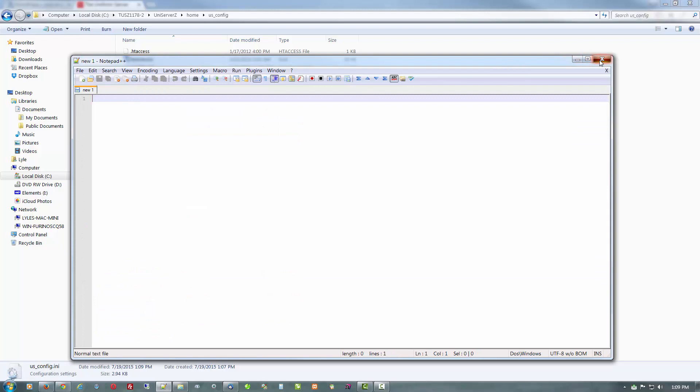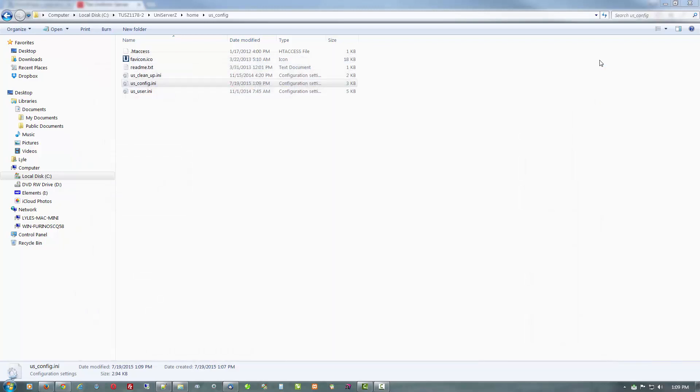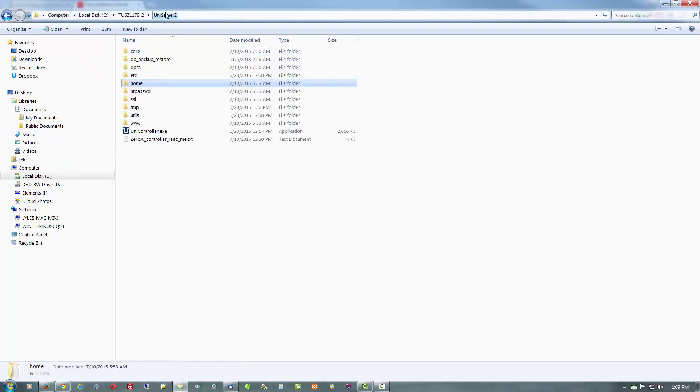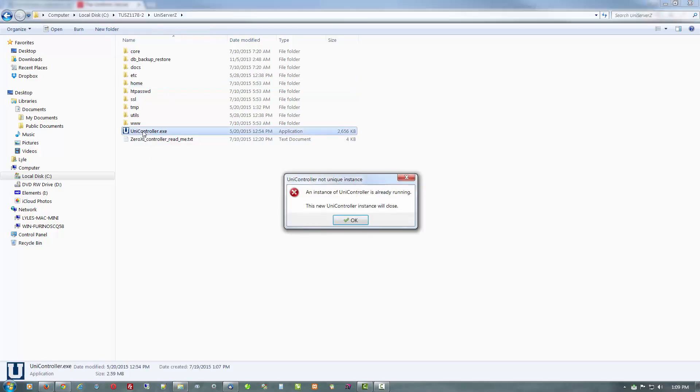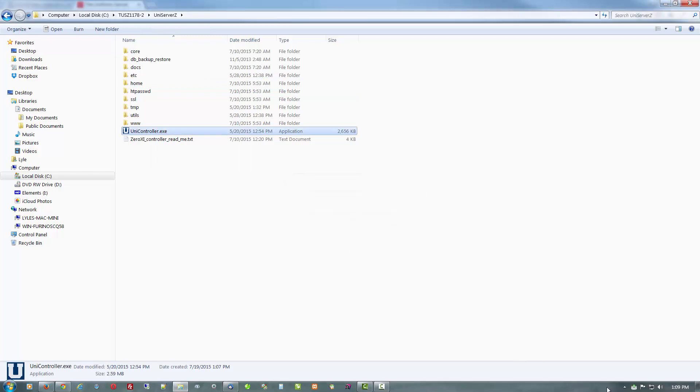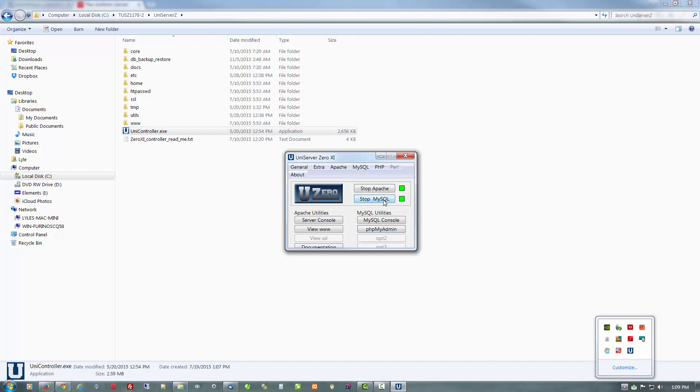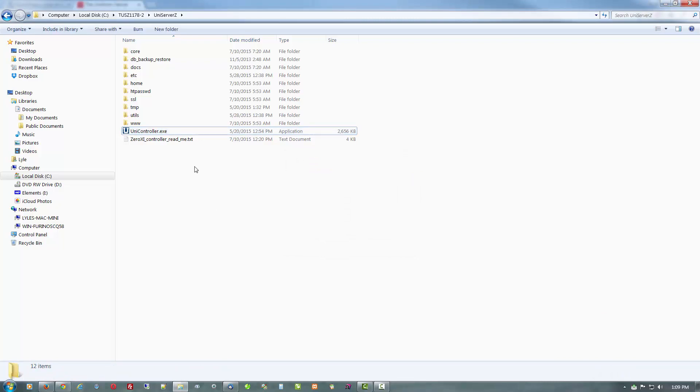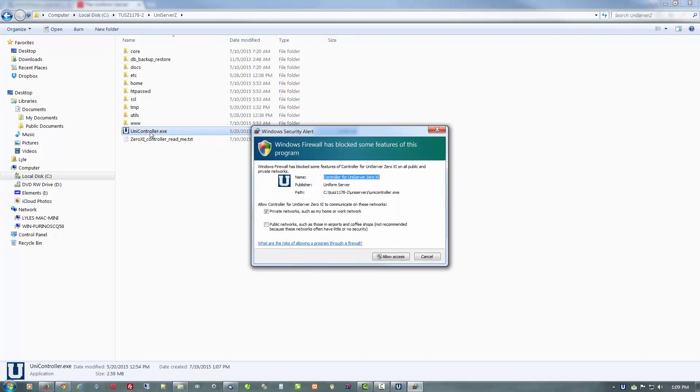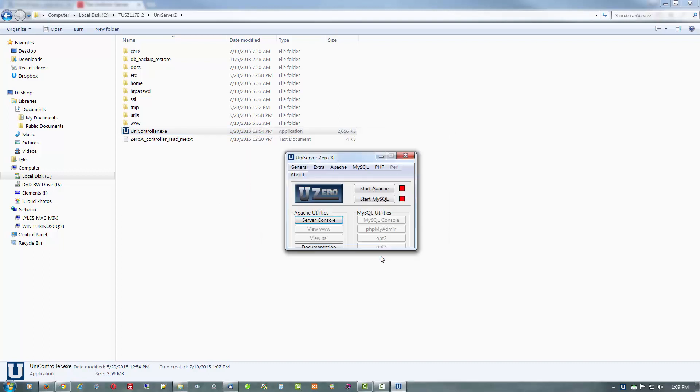And there we go. So back here into the Uniform Server folder, you'll find the unit controller. Oh, I guess I should shut down the current one. Let me go ahead and do that. Stop MySQL and Apache, and close it. That's basically the control panel. So let's try that again. It'll ask you if you want to do this. Allow access. And here is the control panel.